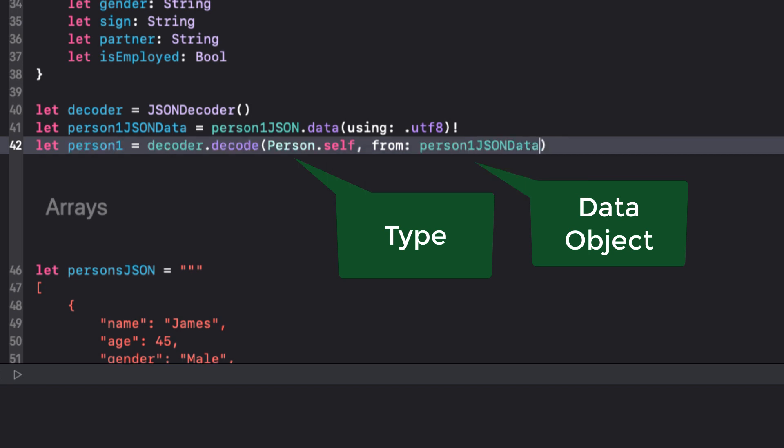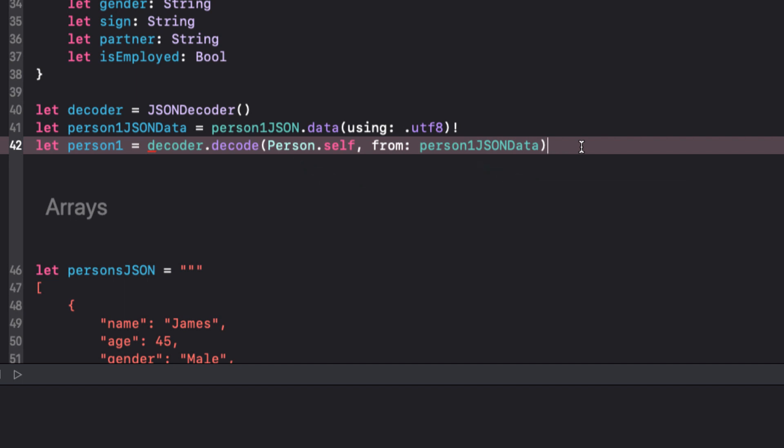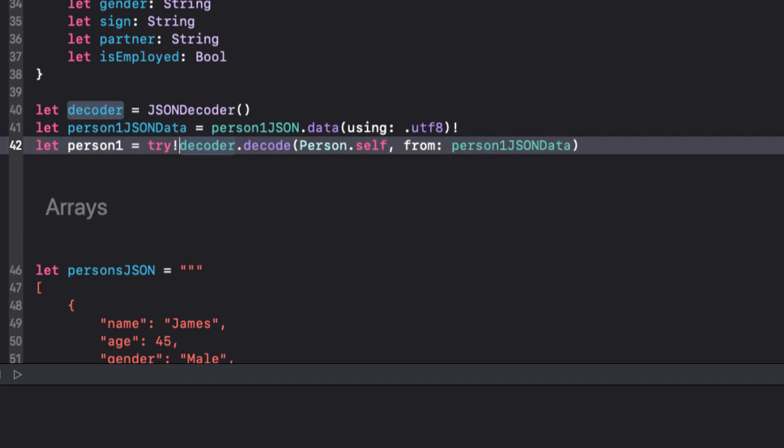Now this decoding procedure can fail, so we have to use try, and to be safe, we should use an optional try catch block, but we'll get to that shortly. Let's assume that our data is good and just use try exclamation mark, so no need for a do catch block.